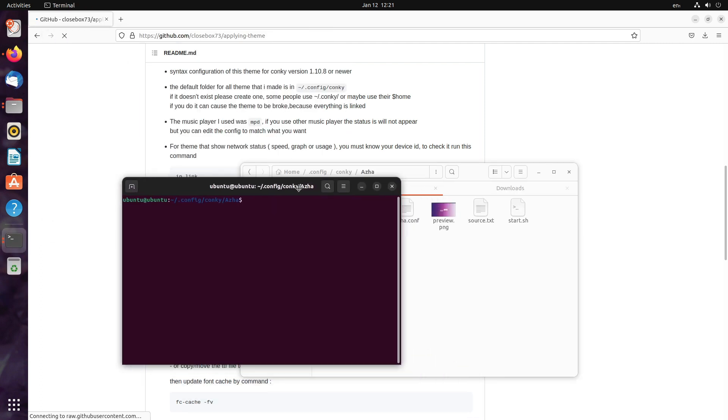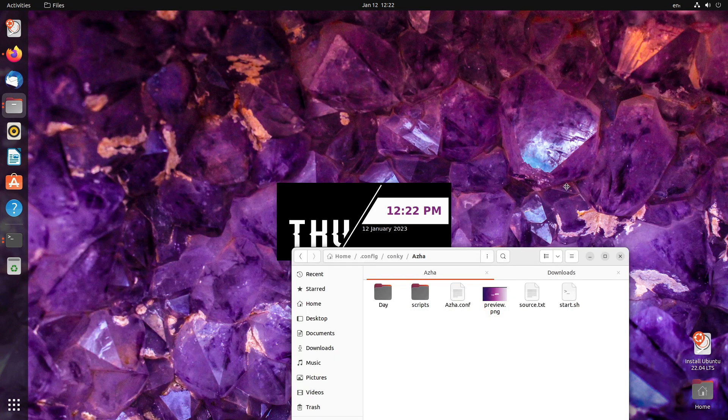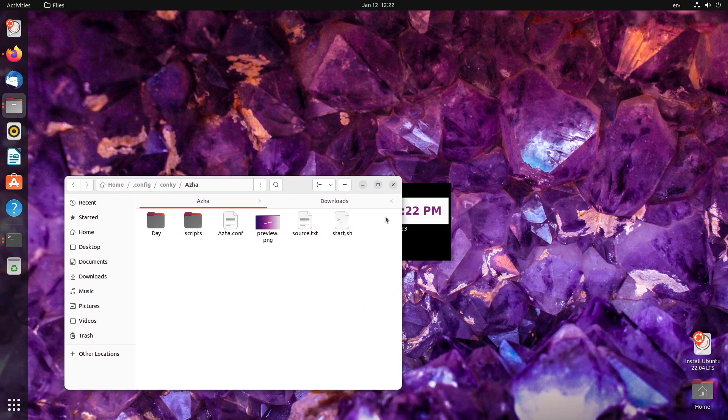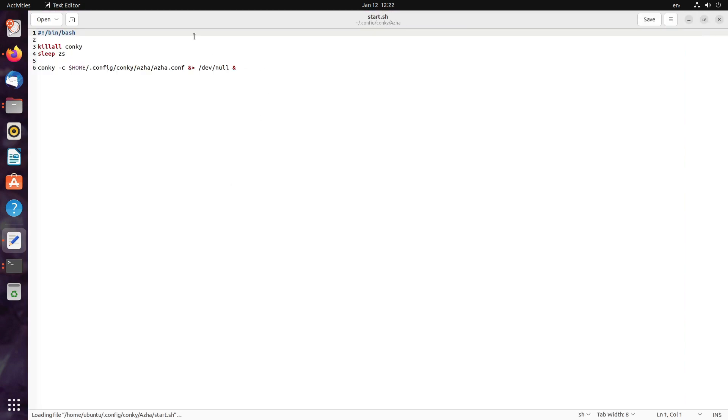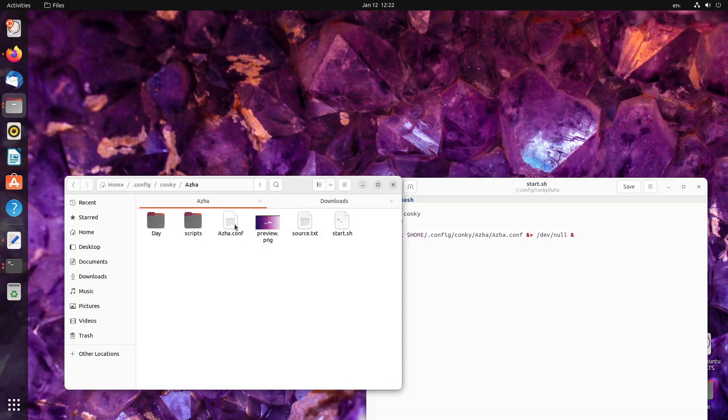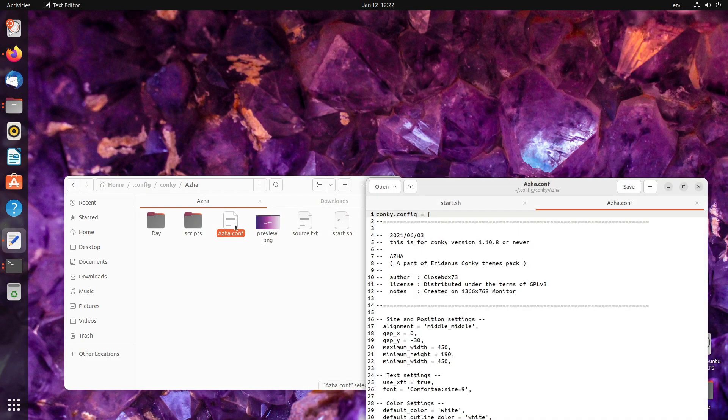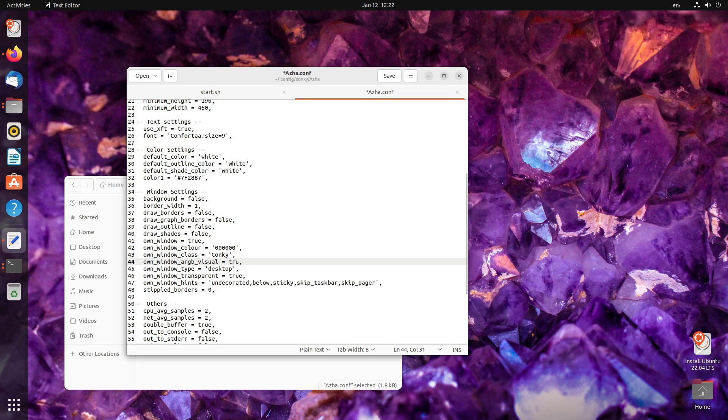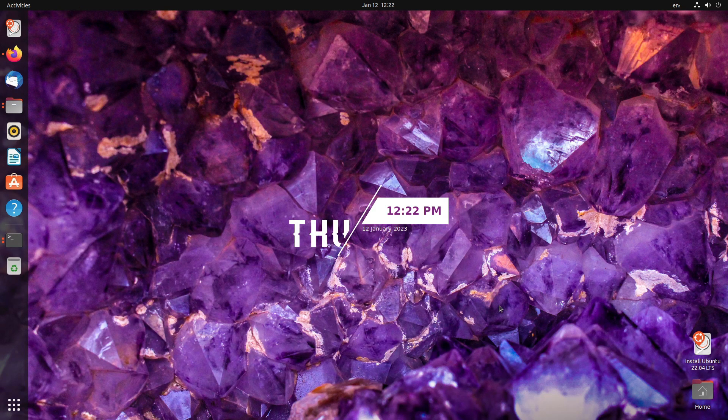So, let's see if it works. Dot slash start.sh. Well, it works fine. But there is a black thing that is appearing in the background. For that, we need to make a small change inside the configuration file. Just set this as true and save it. Done. Looks good.